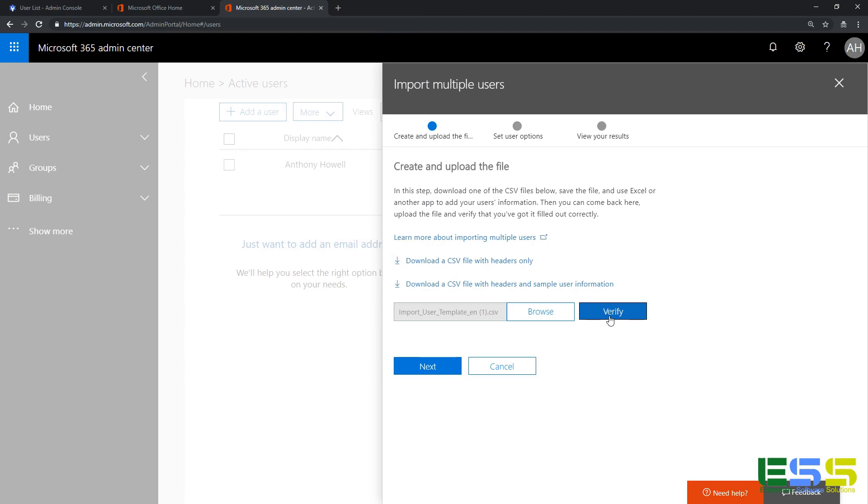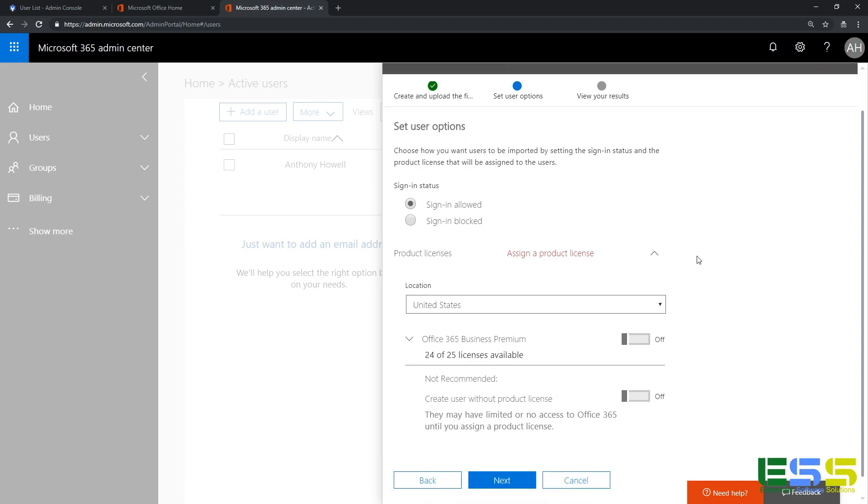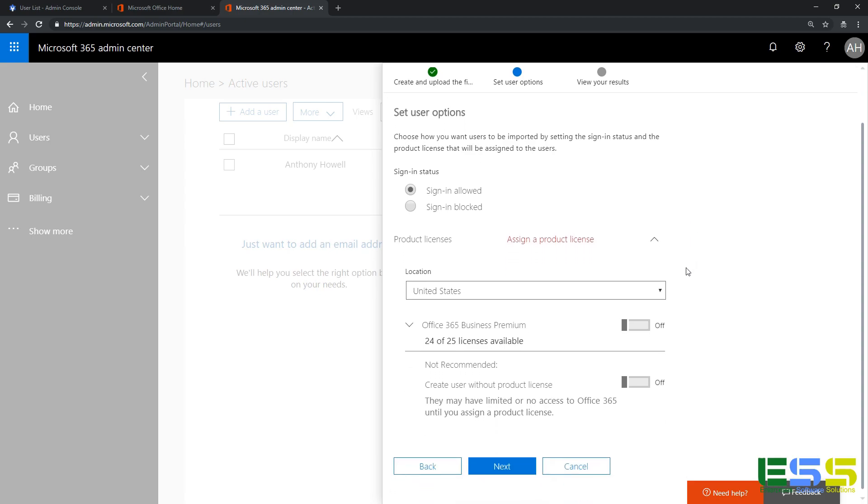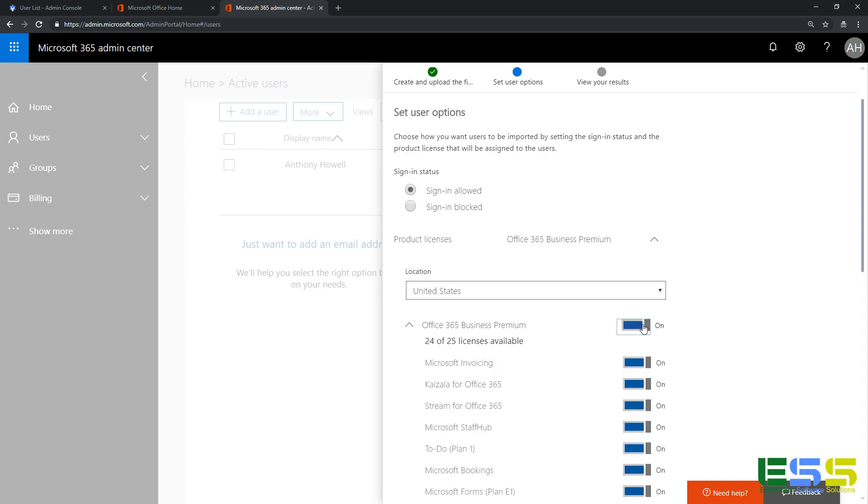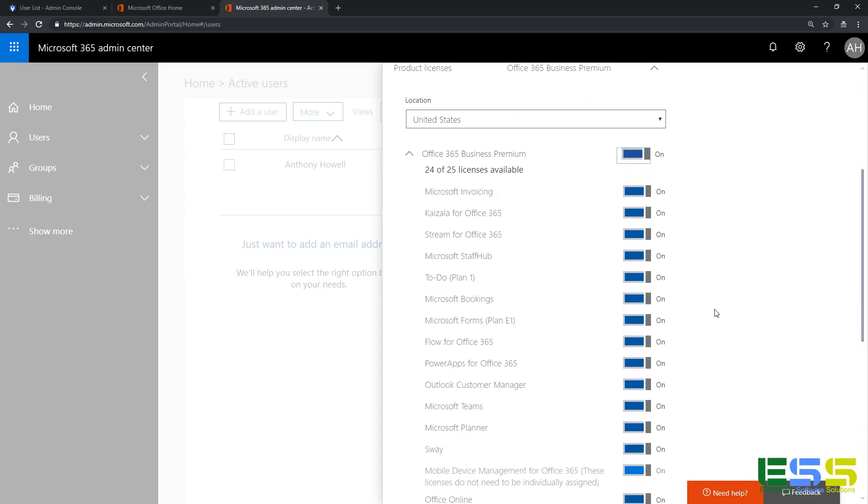And then we have an option to verify it to see if we actually did it right. Sweet, looks good. Click or tap next. So we're going to select next, and this is where we can select if we want the user to be able to sign in or not. I'm going to select sign-in allowed, so I want them to be able to sign in. We can set their location, and it's important to set that accurately for licensing.